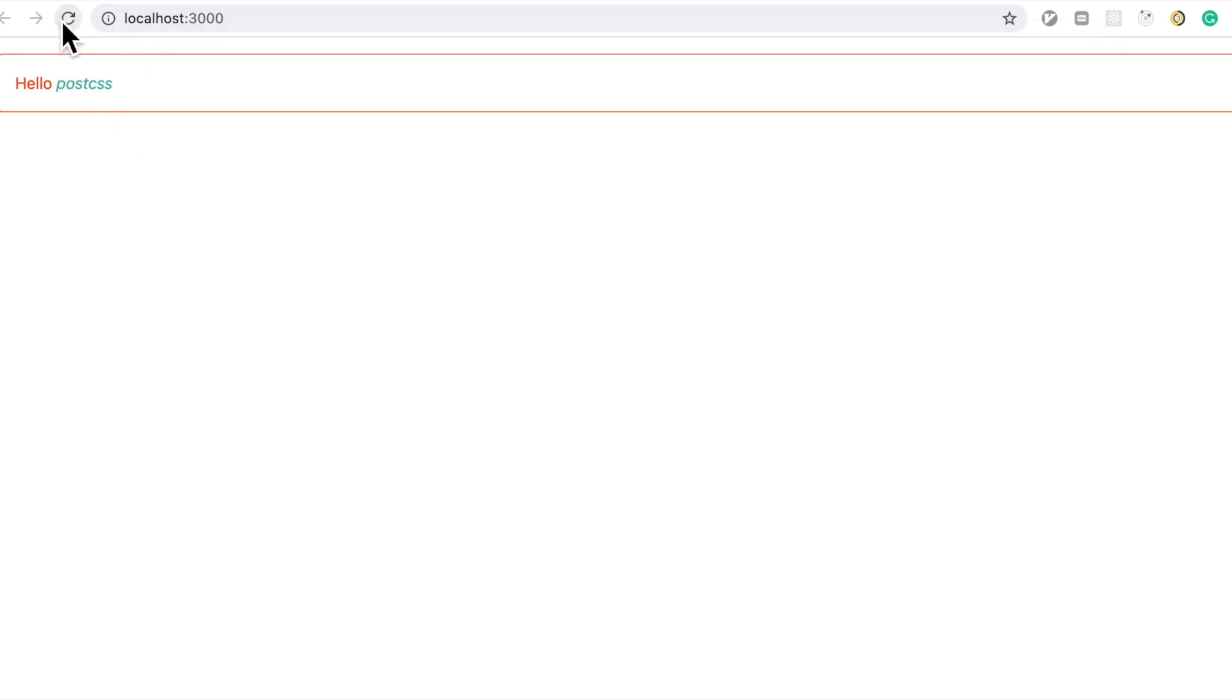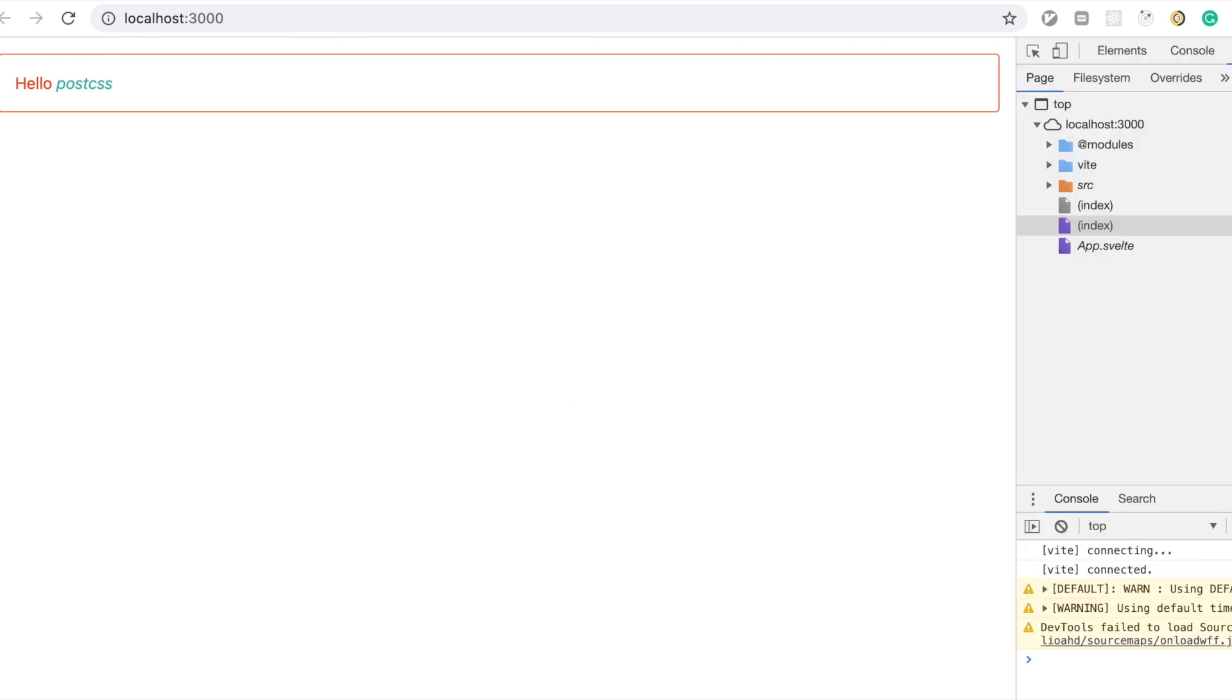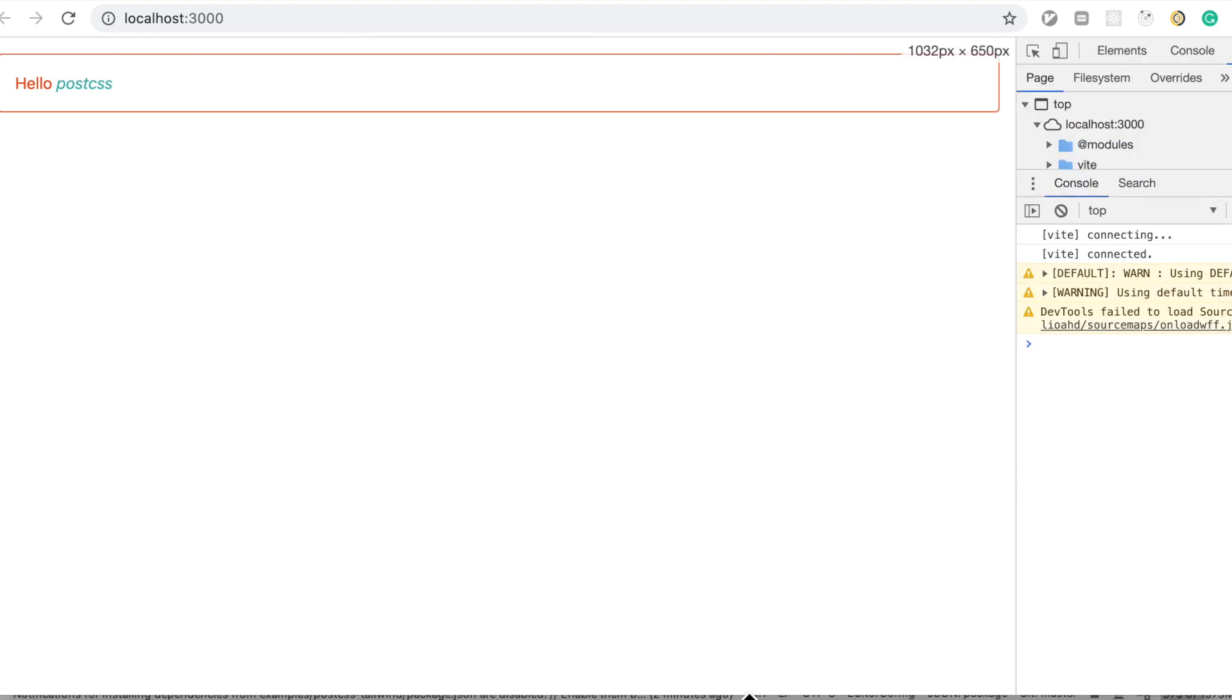So let's just post CSS here, let's just see if post CSS has worked correctly.